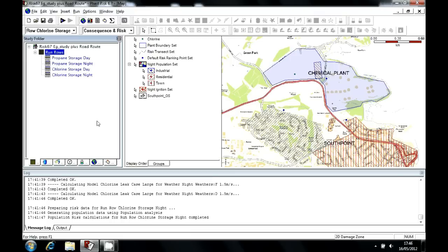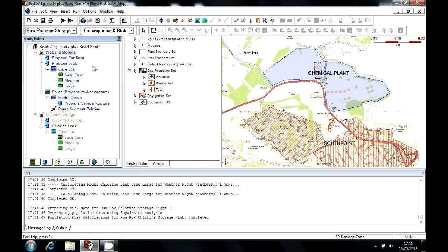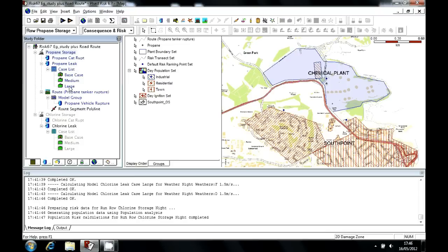You typically start your risk analysis by specifying a number of potential losses of containment. So here we have a propane vessel, for which we're going to model a catastrophic rupture and a range of leaks of various sizes.